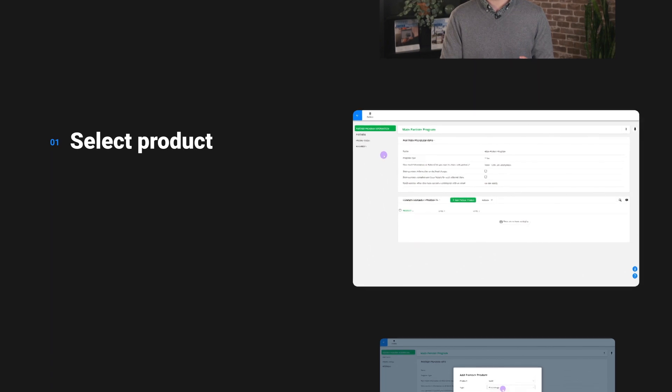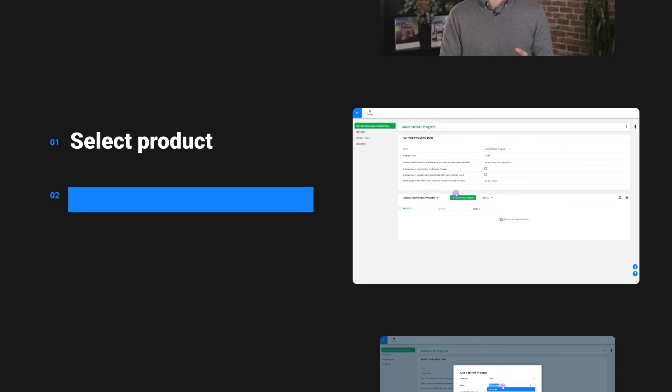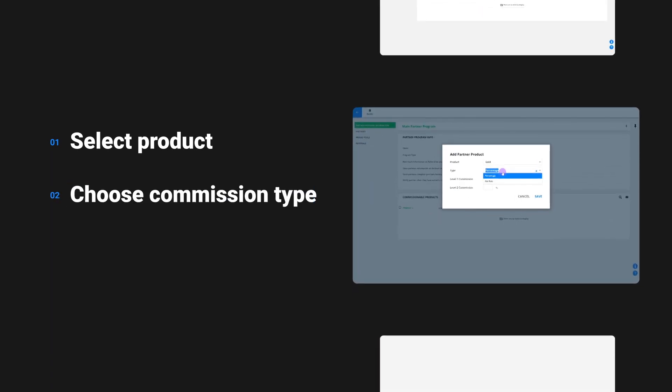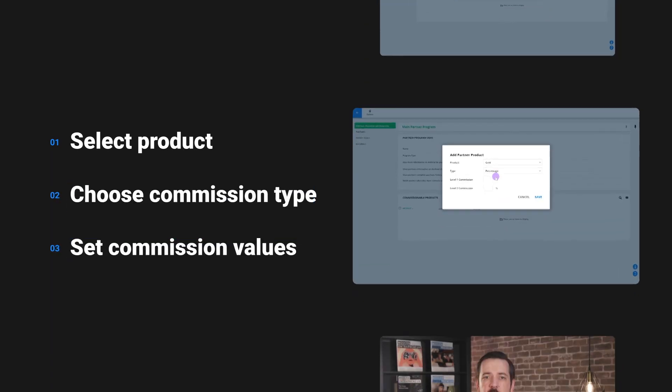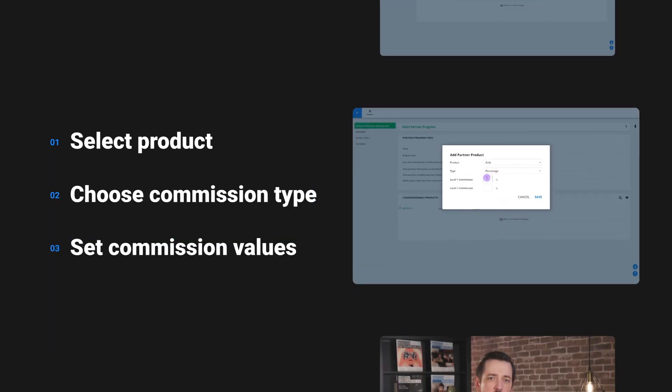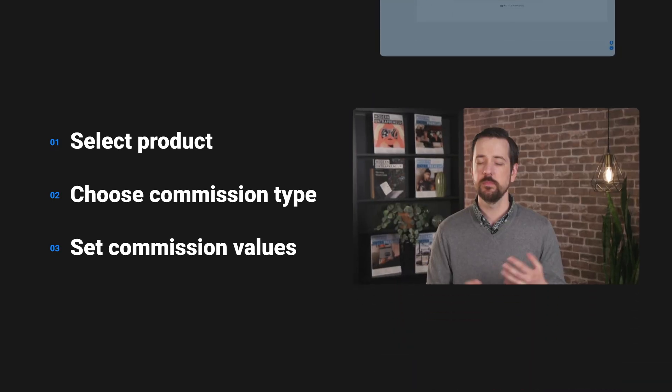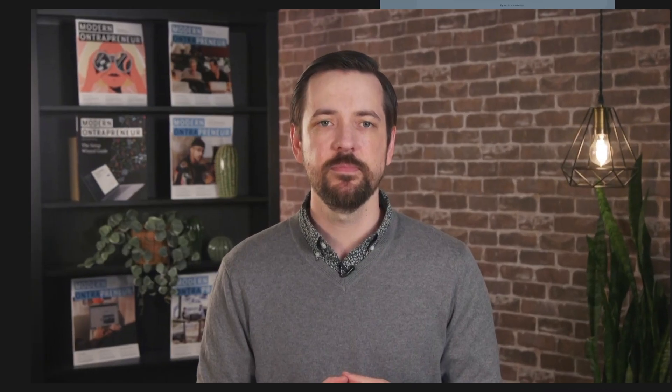You'll first select your product, second we'll choose the commission type, and third we'll set up the commission values for those products. Let's jump in.